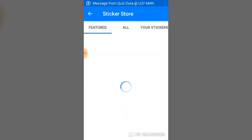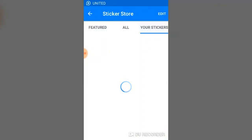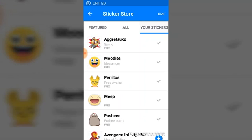Select your sticker — once you select your sticker you will notice different stickers appear. The next thing you do is click on Edit, which is just at the top after the Sticker Store.